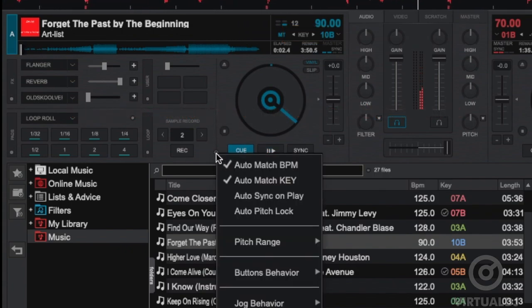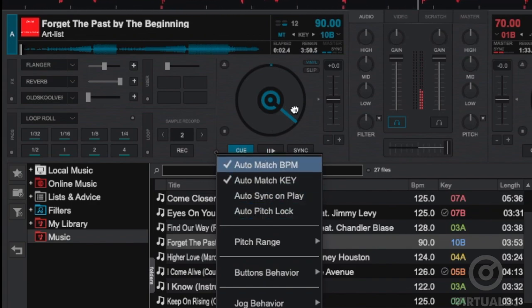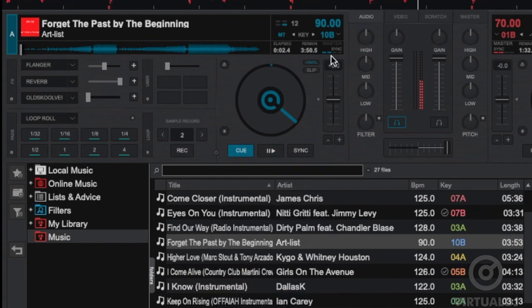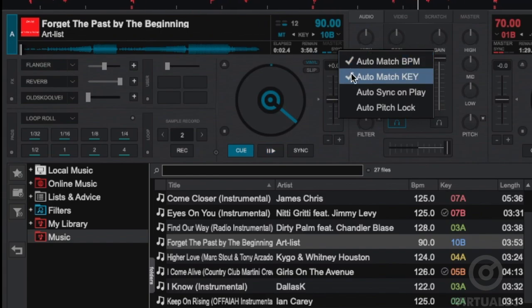However, if you want to disable Smart Key Match, you can do so from the deck options menu or clicking on sync in the deck display to open the sync options menu.